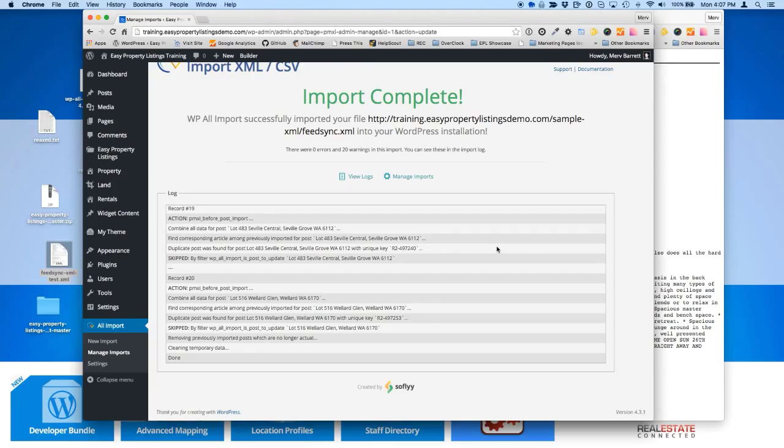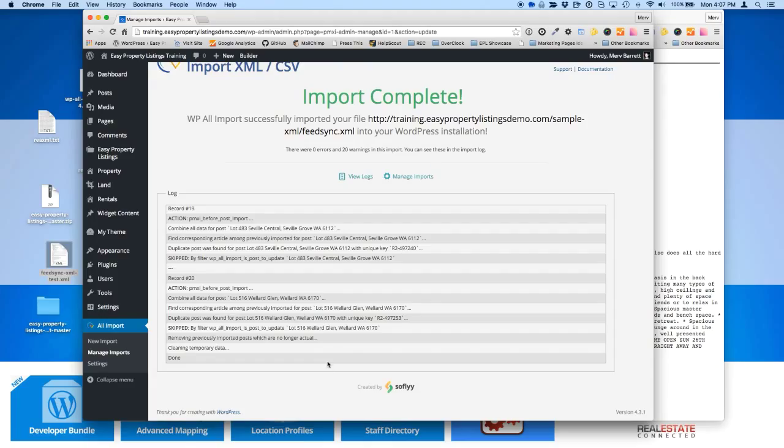And looking forward to getting some feedback on this particular extension. Once it's ready, it'll be released on the WP WordPress plugins directory. It'll be another free plugin that we provide. Just want to get as many users using easy property listings as we can. Look forward to helping you and hearing your feedback. Thanks a lot for watching. Bye.